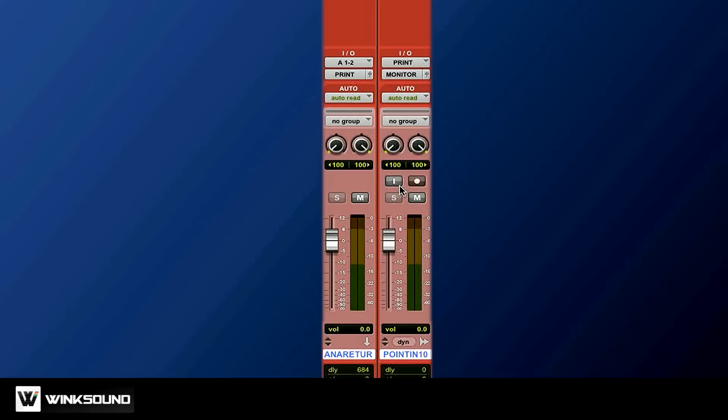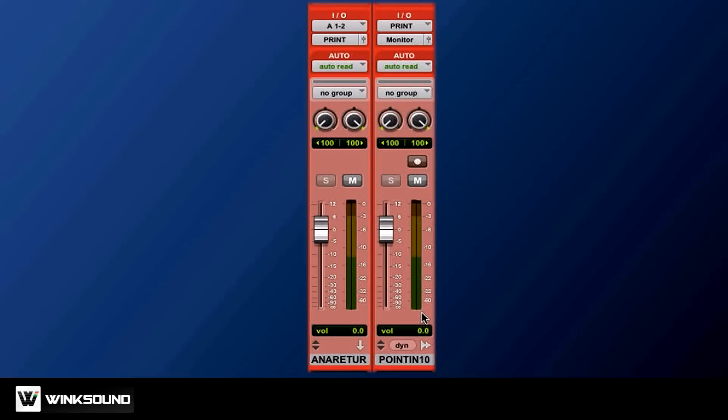For those of you who don't have Pro Tools HD, you can do the same thing. Same setup: aux track, print track, same routing, same spirit.